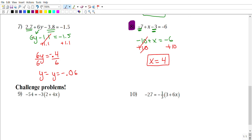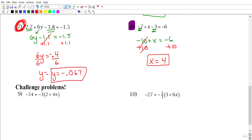Just a clarification on problem seven: I didn't round enough earlier. Since we have no specific directions, I'm going to round to the nearest thousandth — that should be your final answer for that one.